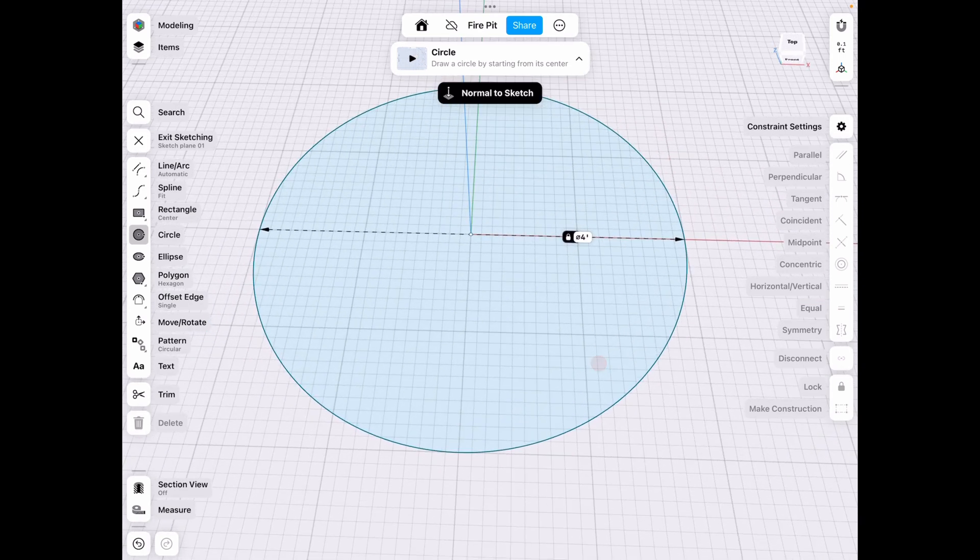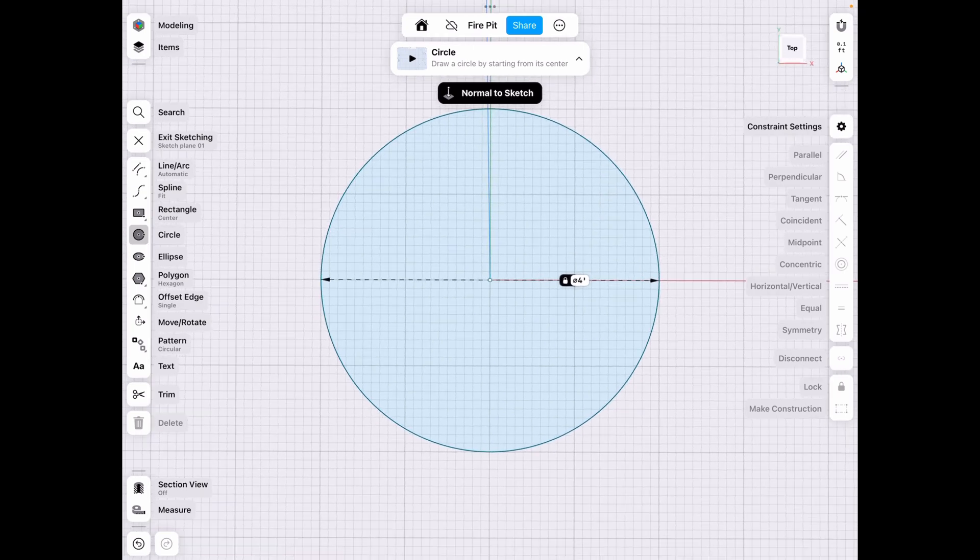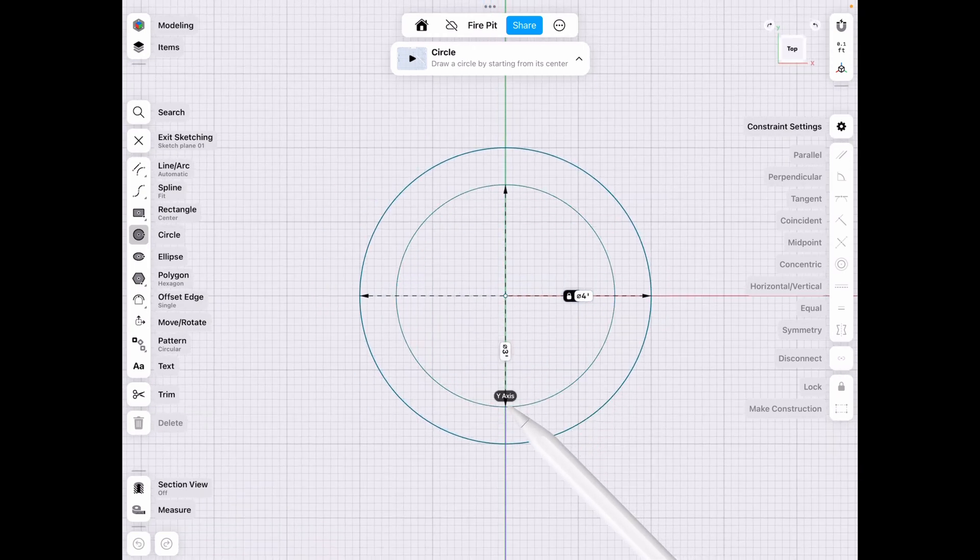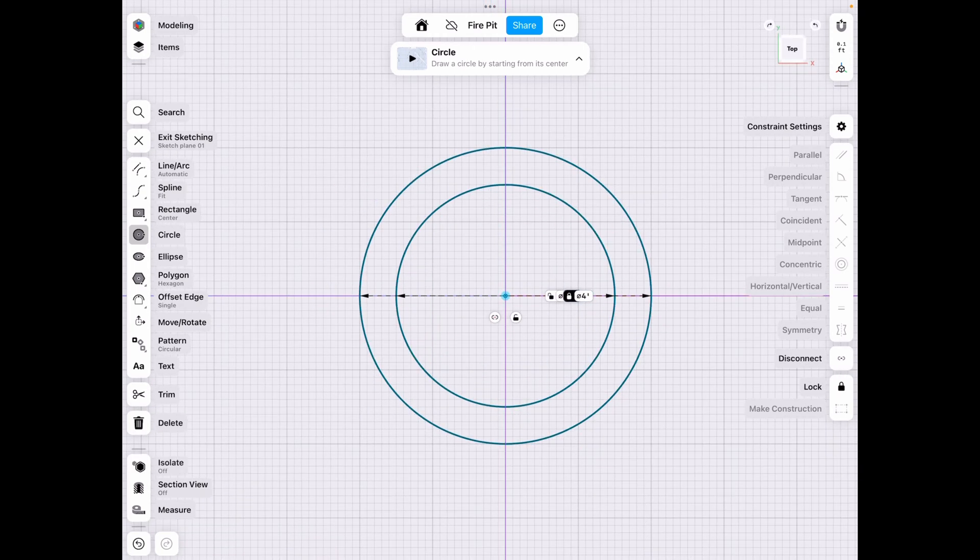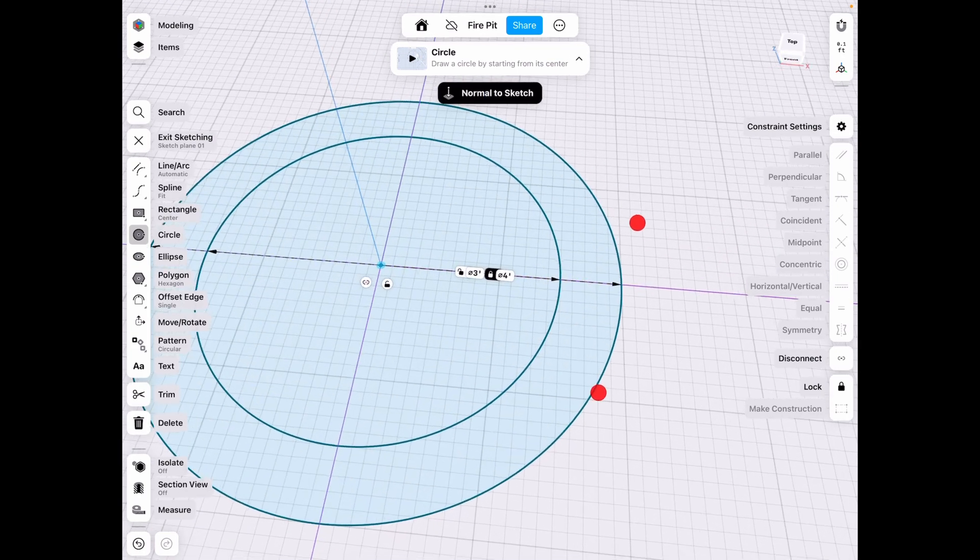And what we want to do is also decide on the inner dimensions. And I think three feet would probably work out pretty well. You got like a foot of a fire brick.